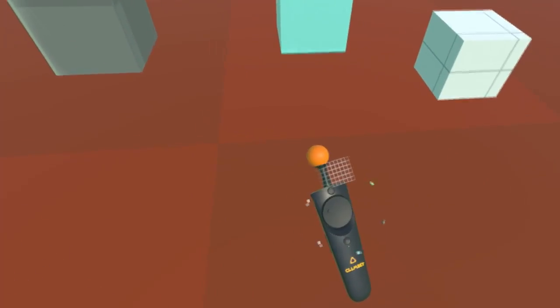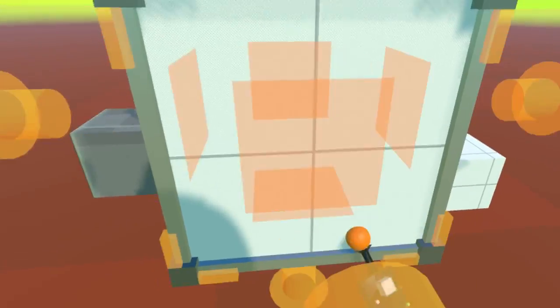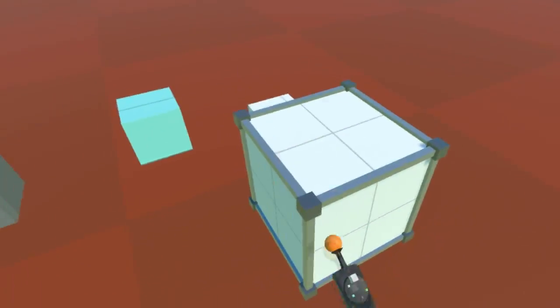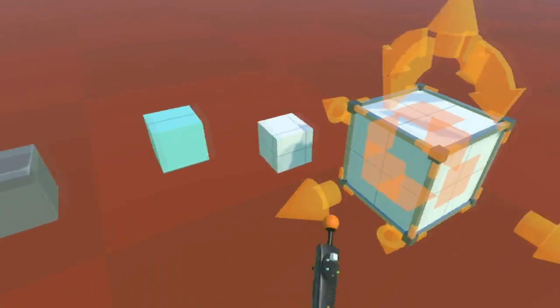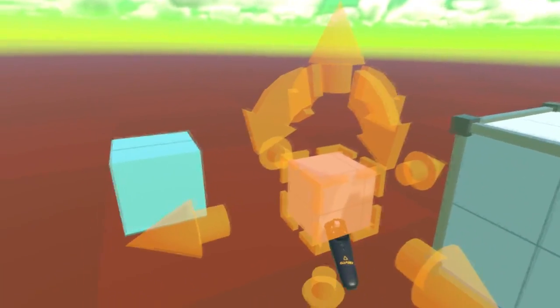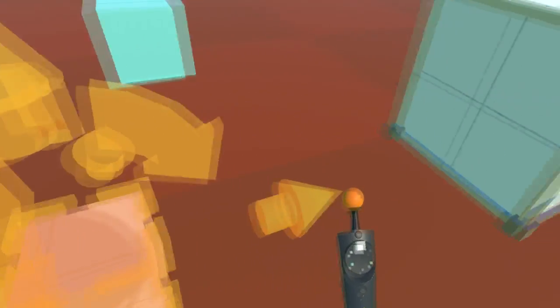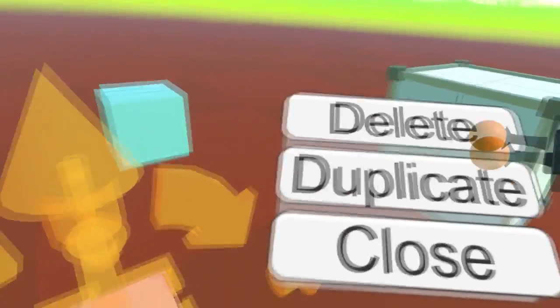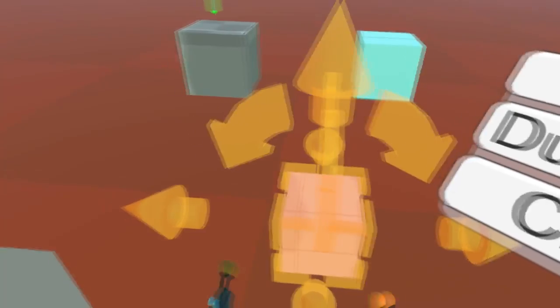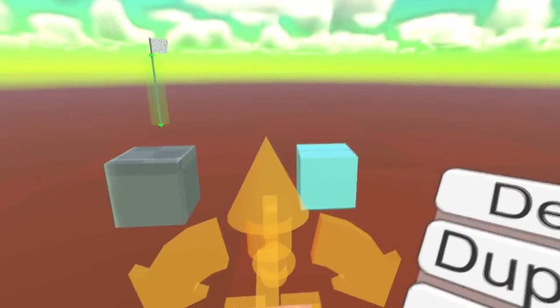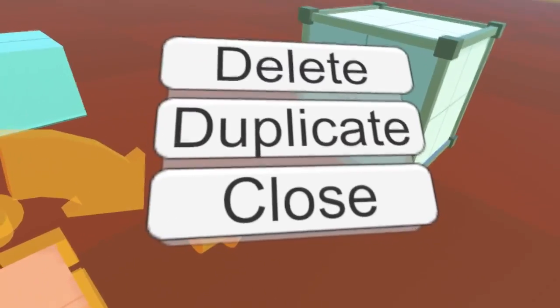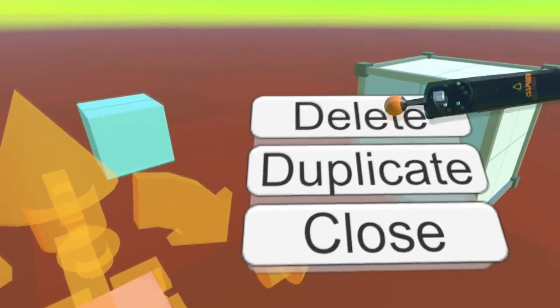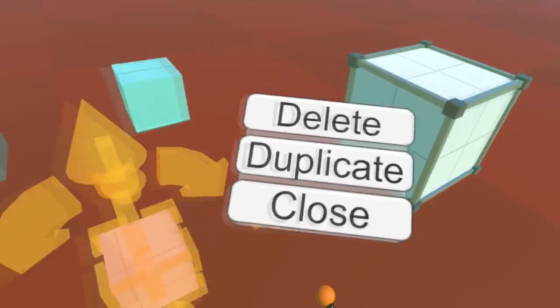There's the movable block, which is kind of complex to do, but it totally works. If you have something selected and you press the menu button, you get this menu which is specific to whatever block you have selected. In this case, it's just basic delete, duplicate, and close.